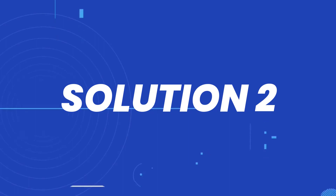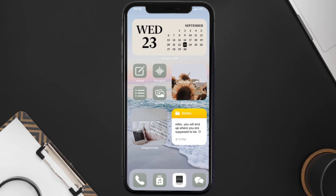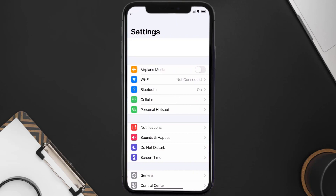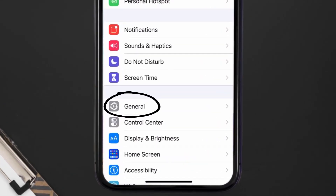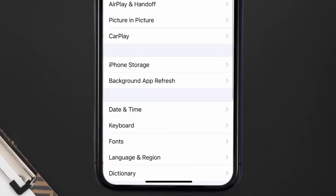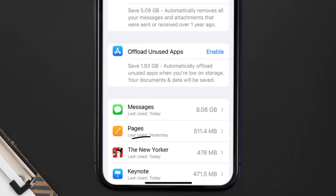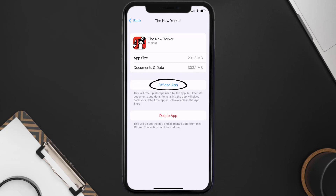But if you still encounter this issue, then you need to clear the app cache. Go to your device settings, scroll all the way down to General and tap on it, then tap on iPhone Storage. From here, search for the New Yorker app and then tap on it.